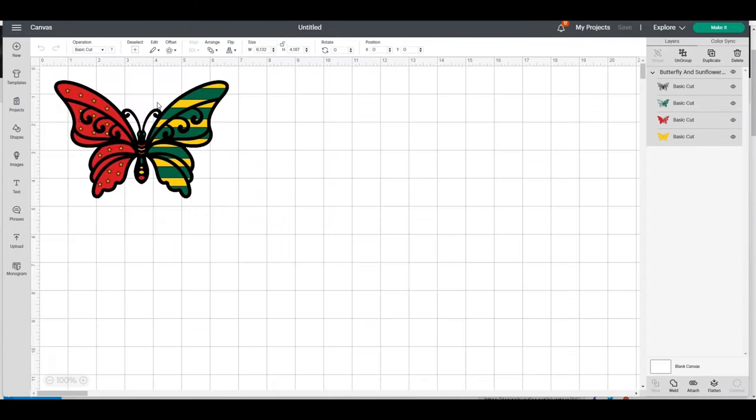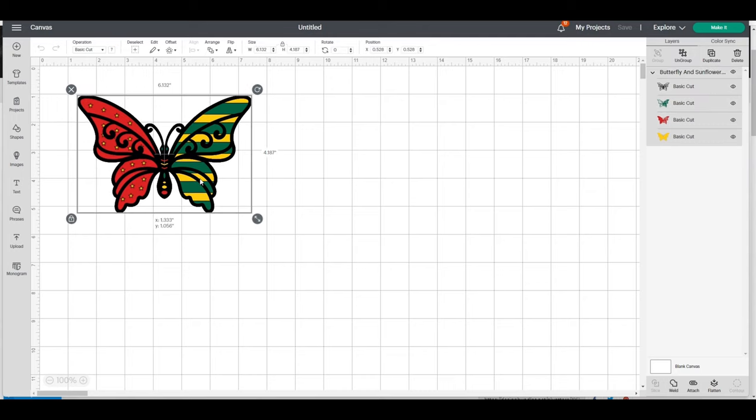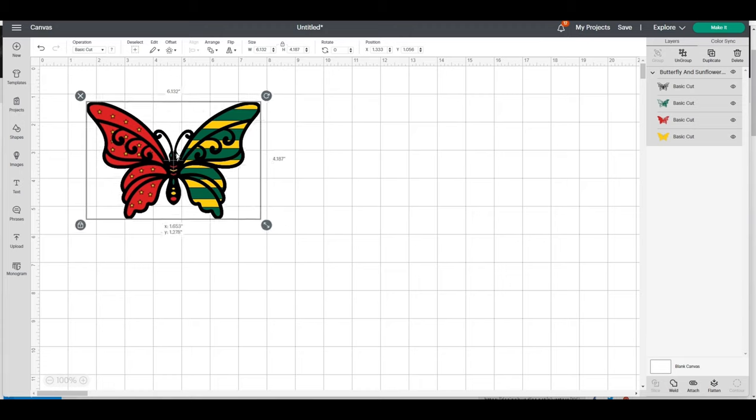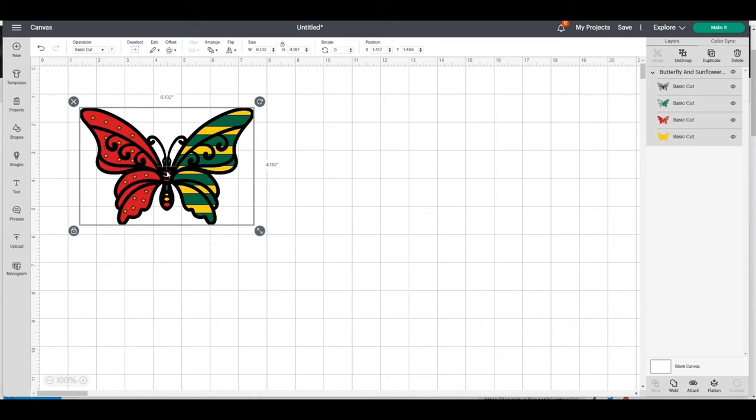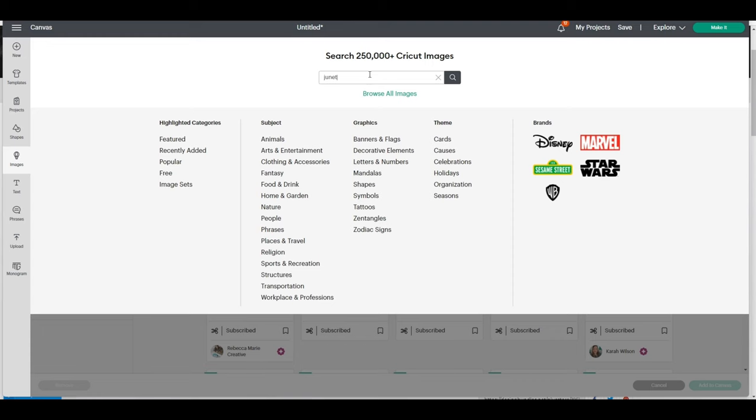Now that it's on my canvas, I can see this file has four layers: black, green, red, and yellow or goldish. I absolutely love this file. The next thing I'm going to do is add a word to this. I'm going to go over to Images and search for Juneteenth.